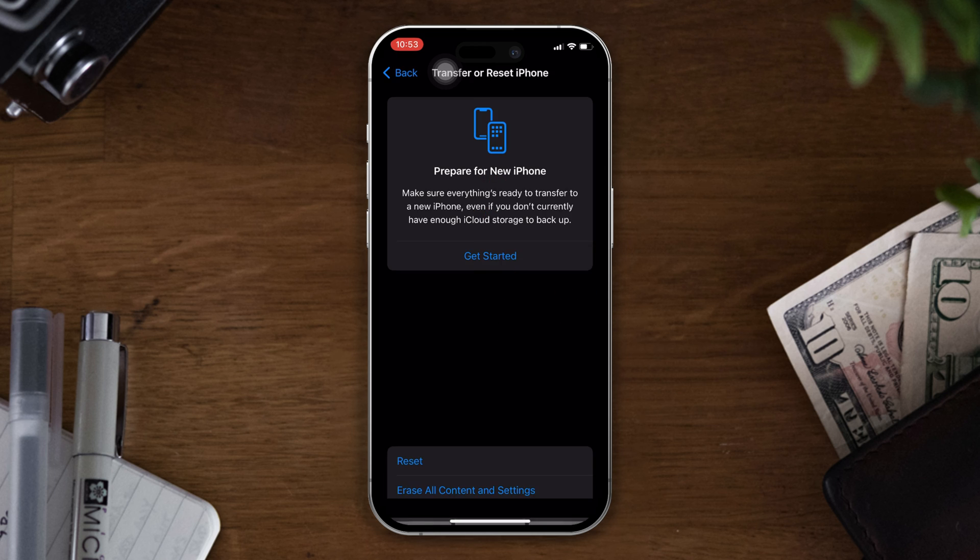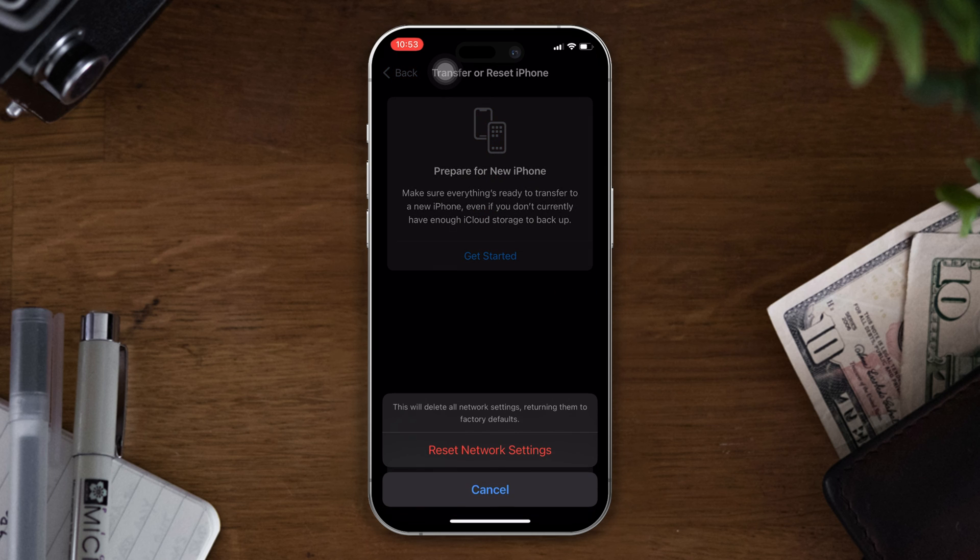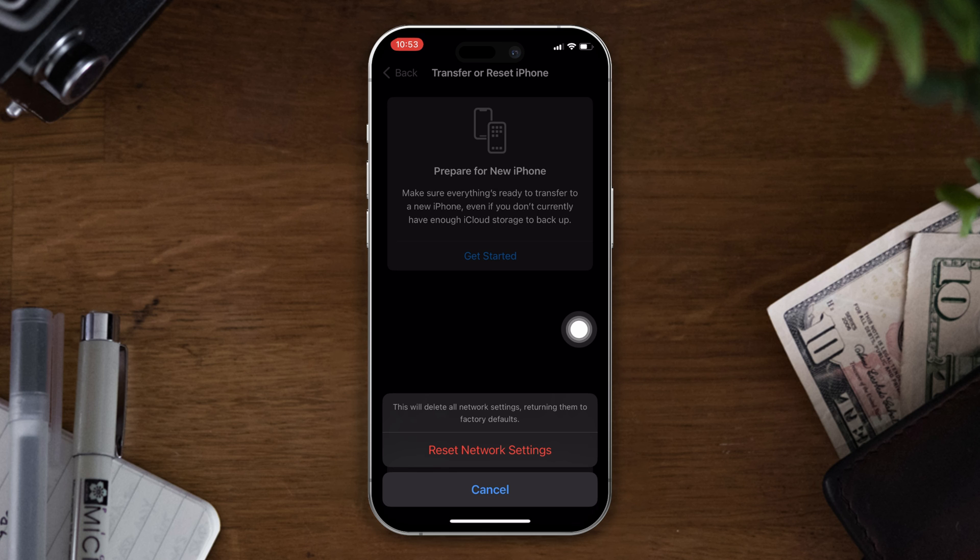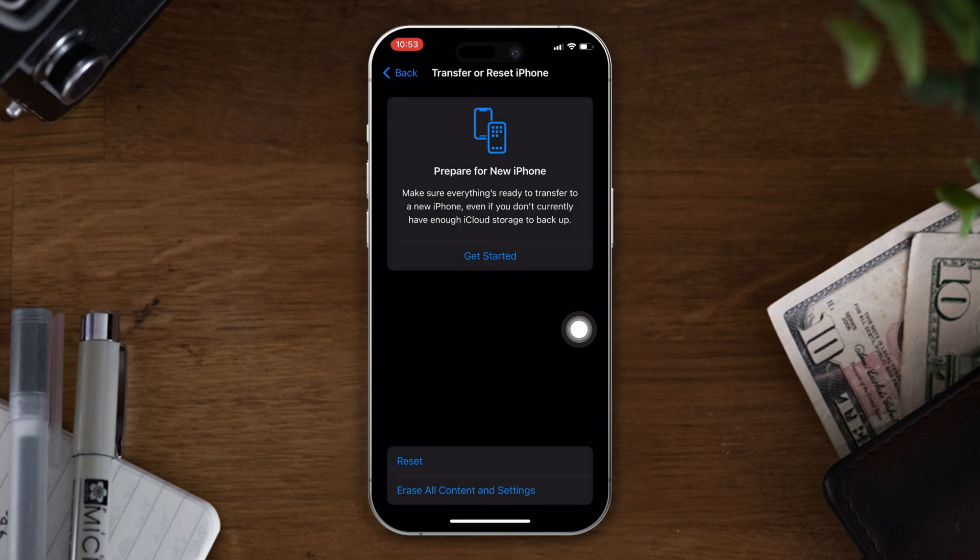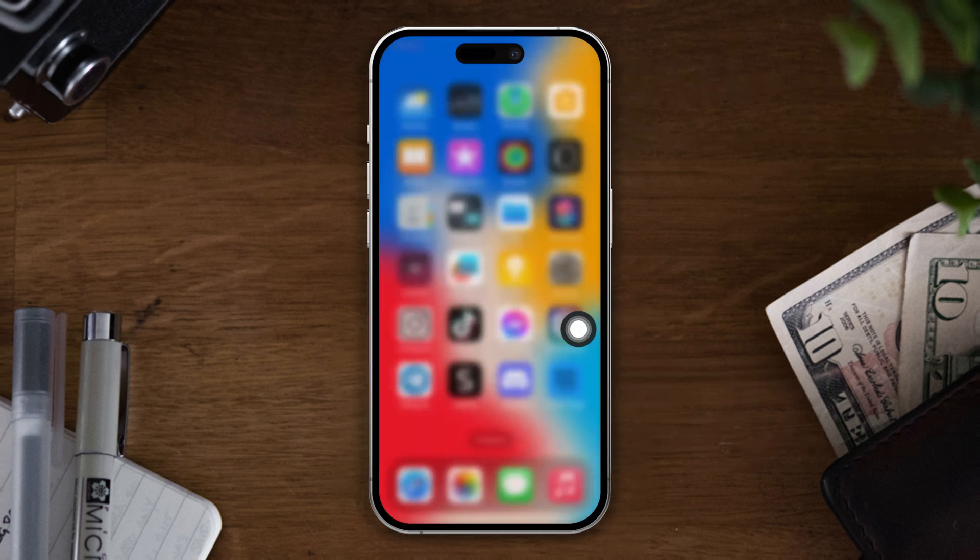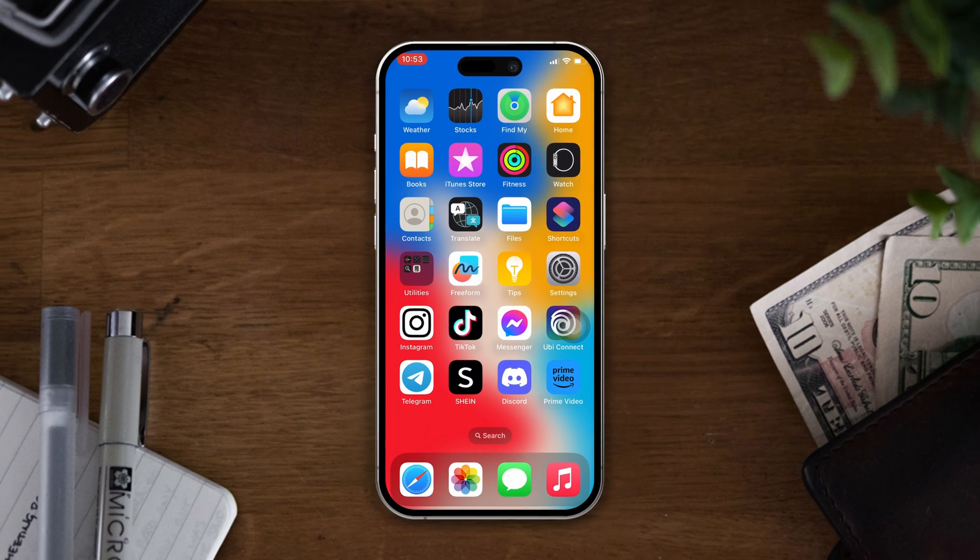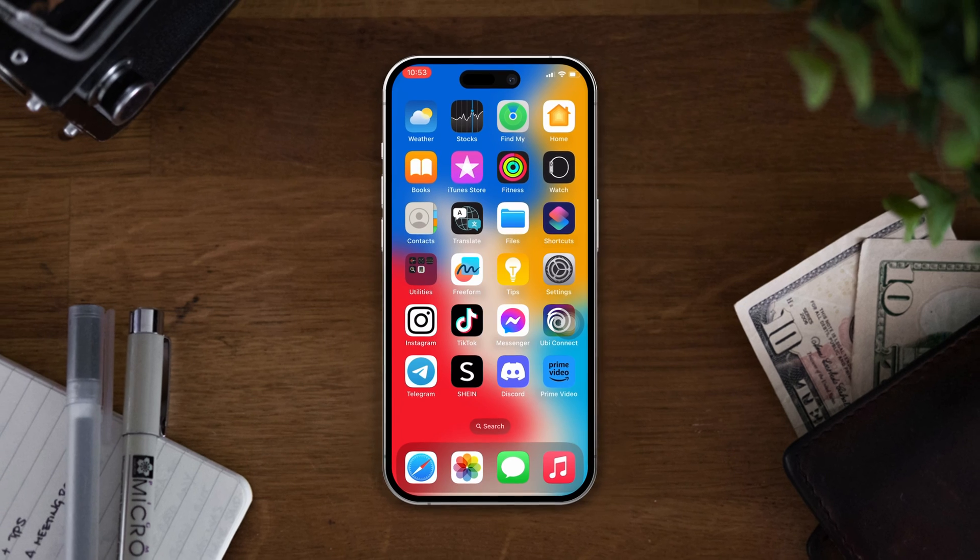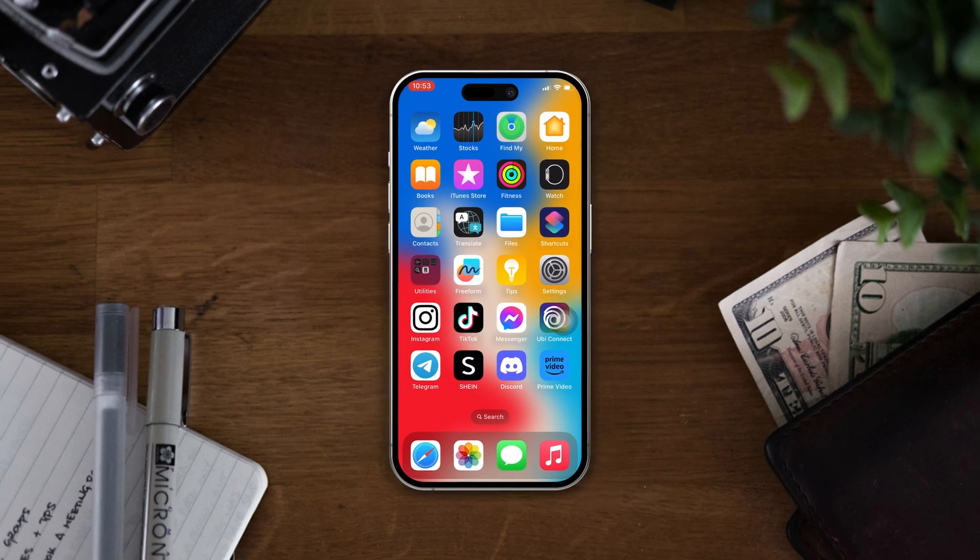Now try to give a reset to all settings and see what happens. So this is the way you can solve the Wi-Fi problem on your iPhone. But if you have anything to ask, then write them in the comment section below. Thanks for watching.